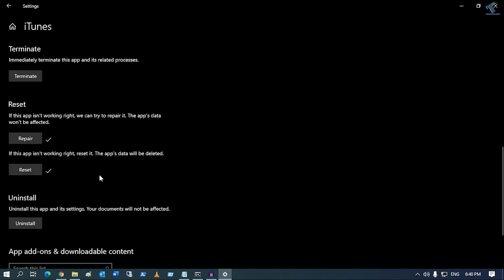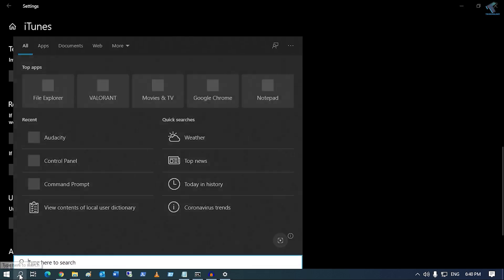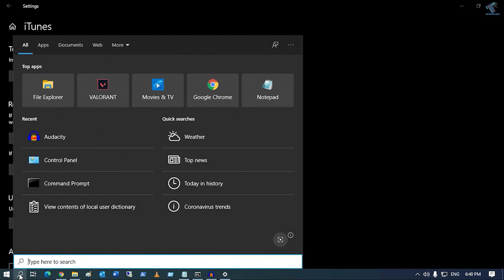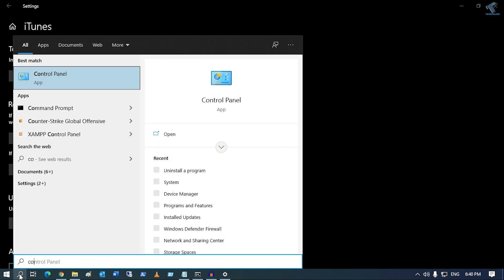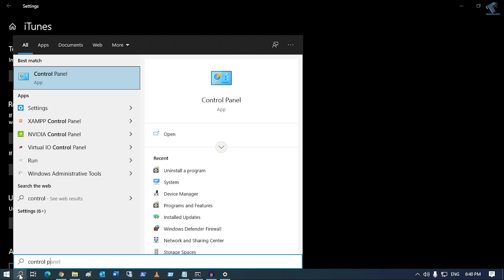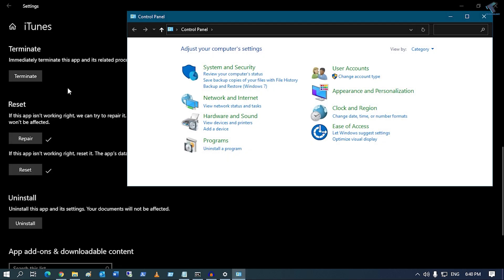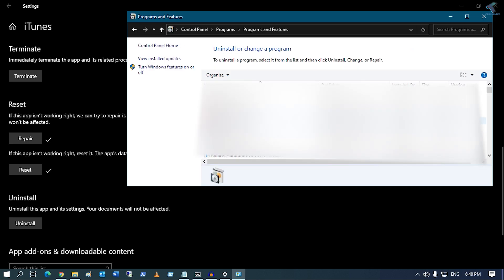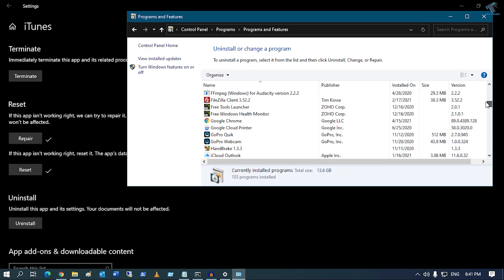For that, you need to go to your Windows 10 search menu and type Control Panel. Now click on Control Panel, then click on Uninstall a Program.